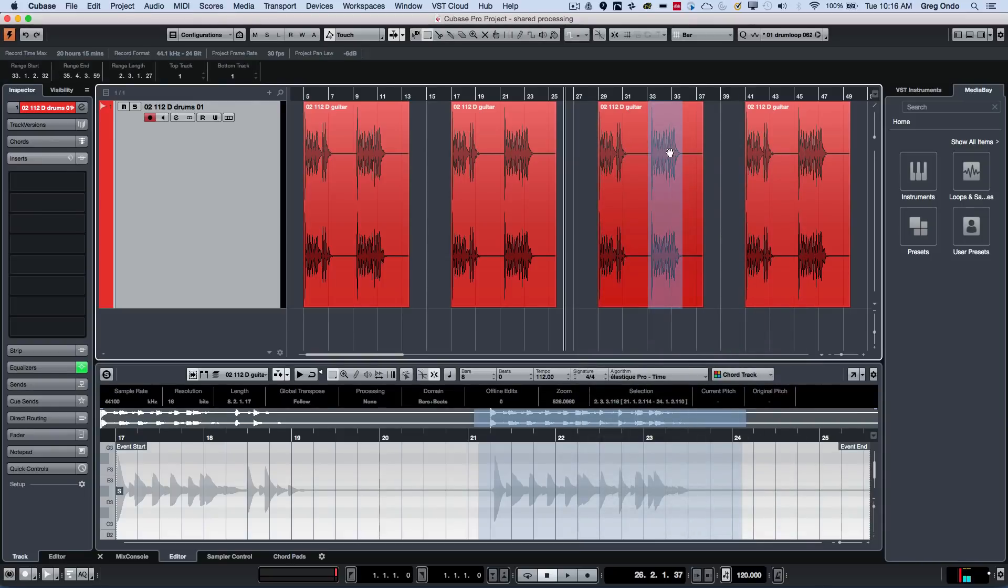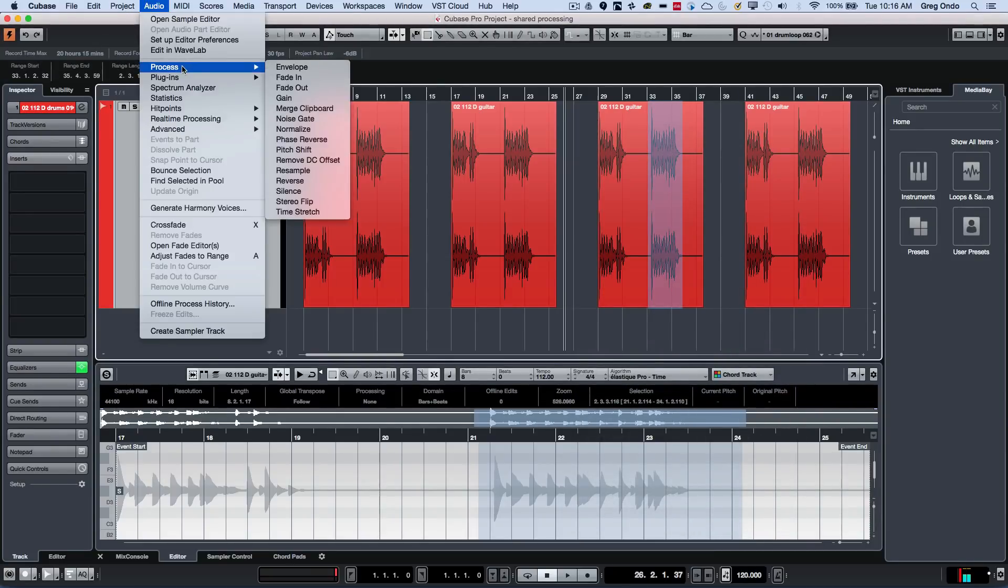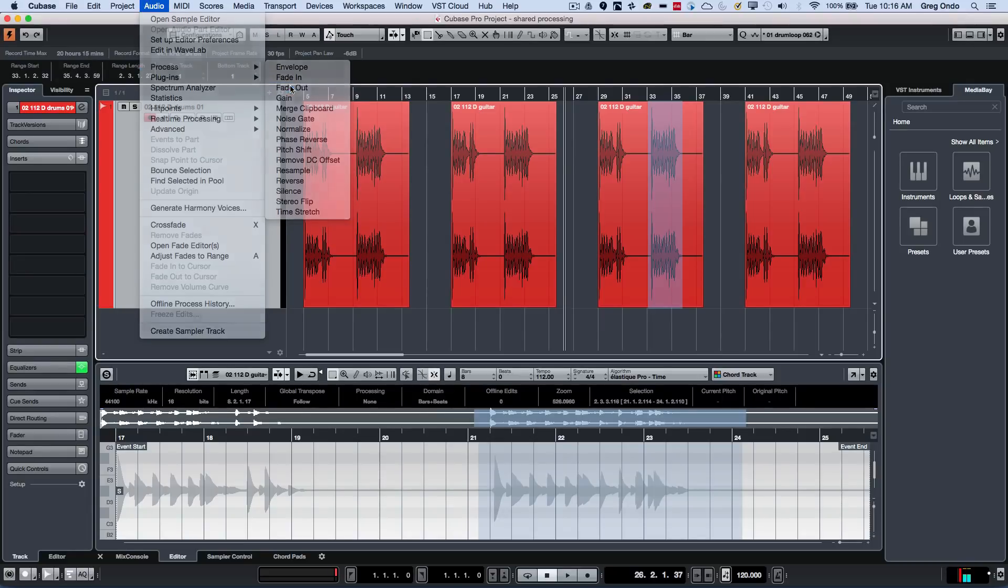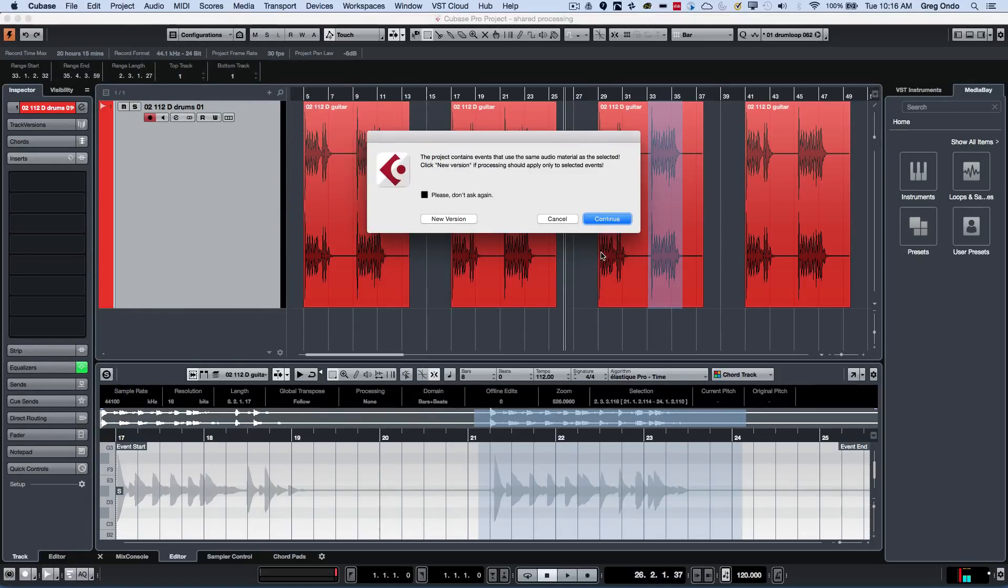with my range selection tool, and then I'll go to my audio menu and choose something like a fade out. We'll process our fade out, and we get a very critical dialog box that a lot of people